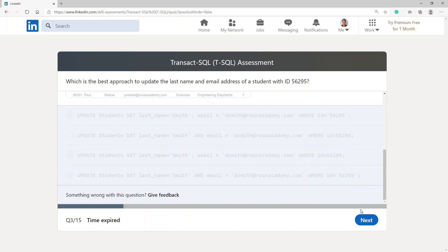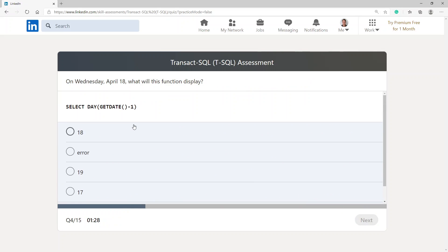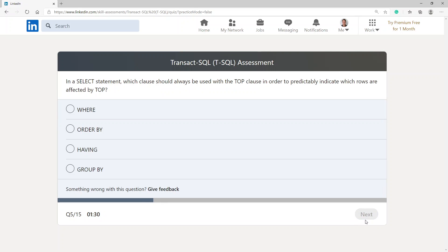On Wednesday April 18, what will this function display: SELECT DAY(GETDATE() - 1)? I would go with 17. Next: in a SELECT statement, which clause should always be used with the TOP clause to predictably indicate which rows are affected? I'm going to go with WHERE.